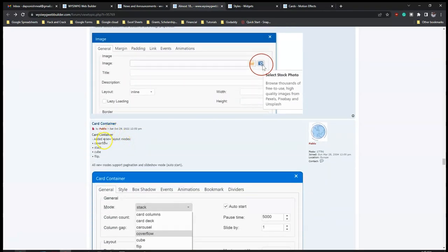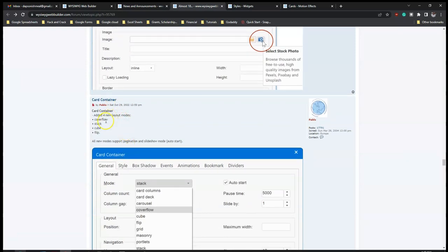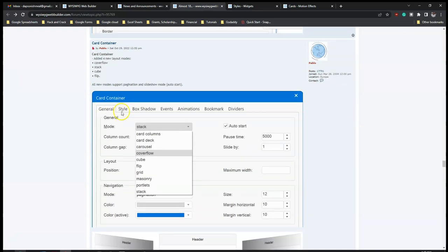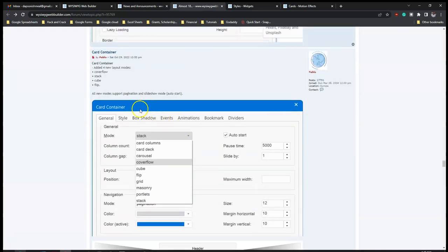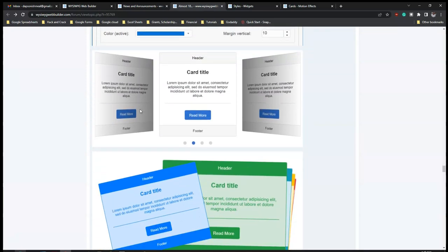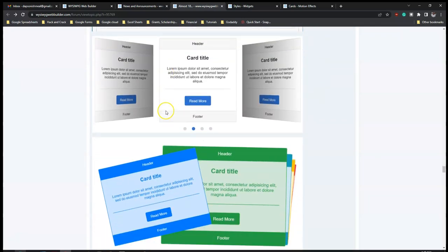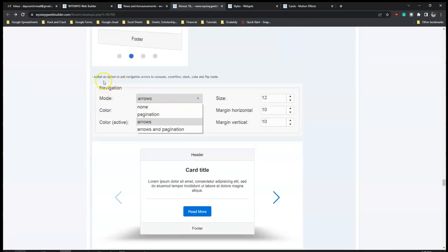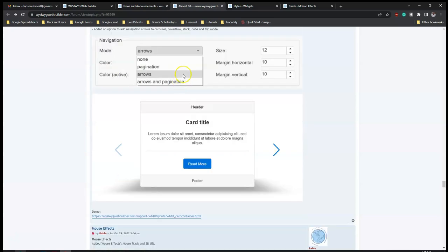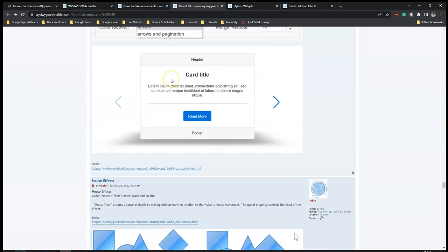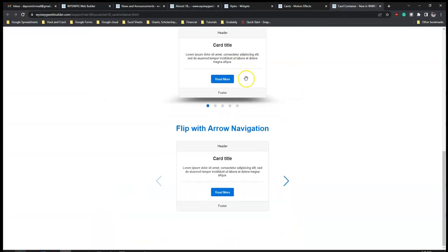The card container has added new layout modes: Cover, Cover Flow, Stack, Cube, and Flip. Card container has been around for some time so it's good to see these additions. For navigation, there's also an added option to include navigation arrows to carousel, cover flow, and stack modes. When you switch the arrow it flips the card to the next one, which is a nice interaction.